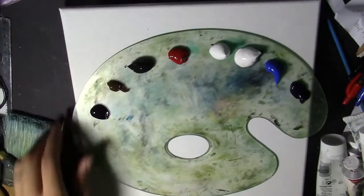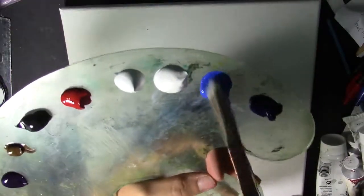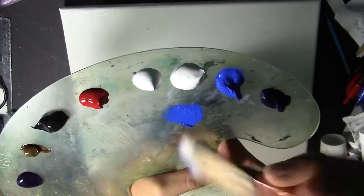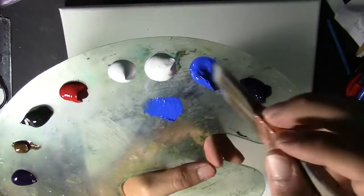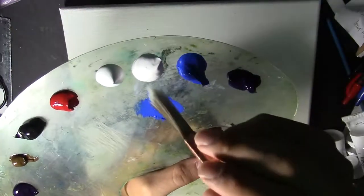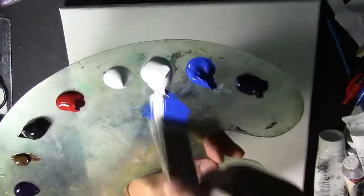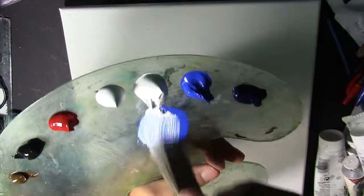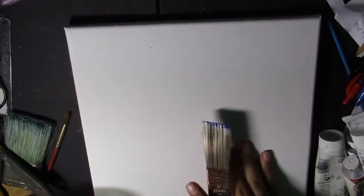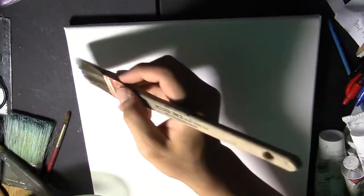For this part just grab a soft brush, dip it in some blue and white, and then go to the top left corner of the canvas and do some crisscross strokes.